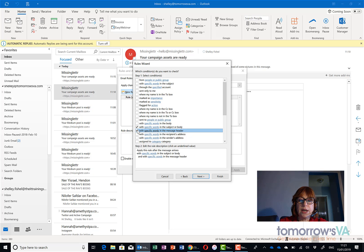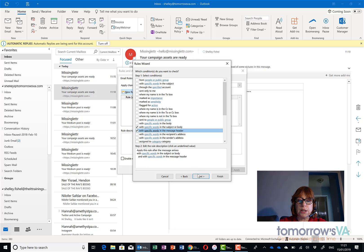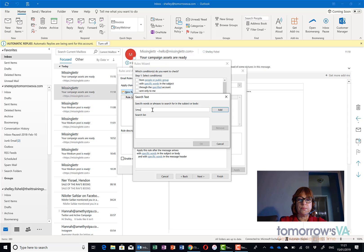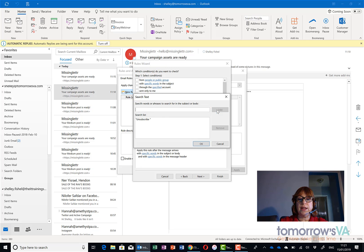I'm going to cover all my bases and say I want to find a particular word. The specific word that I'm going to look for is the word unsubscribe because any newsletter worth its salt will have the word unsubscribe in it.